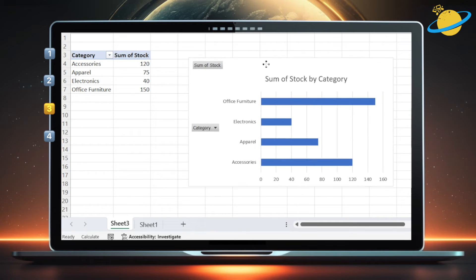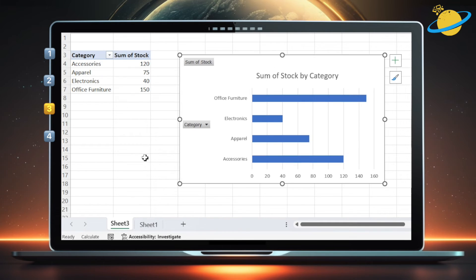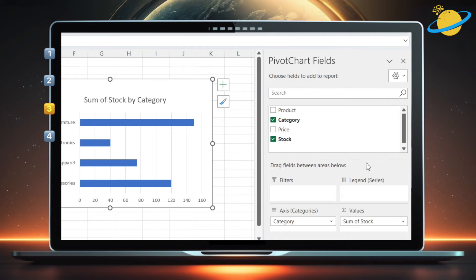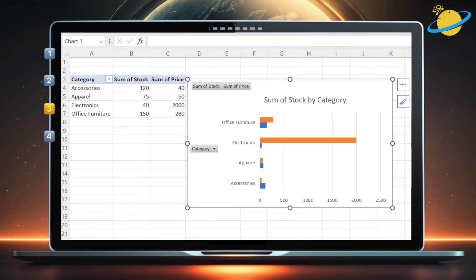But you can choose to add or remove different columns in the fields pane on the right side of the window. When we select price, we can now view the relationship between category, stock, and price, in the same bar chart.